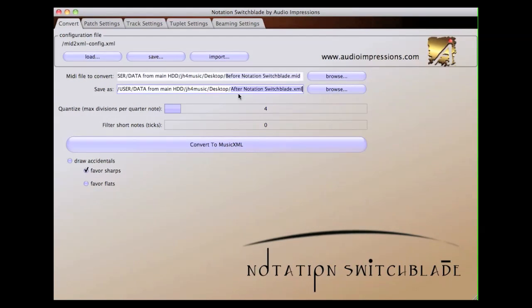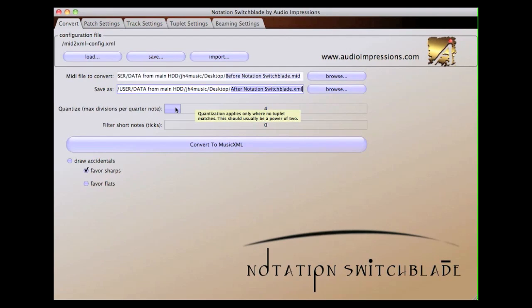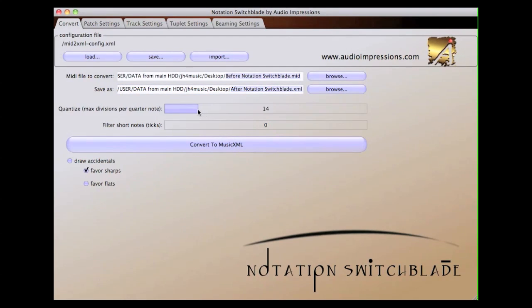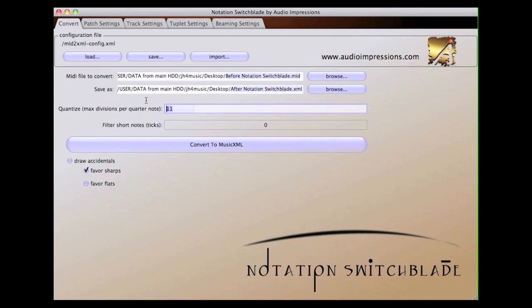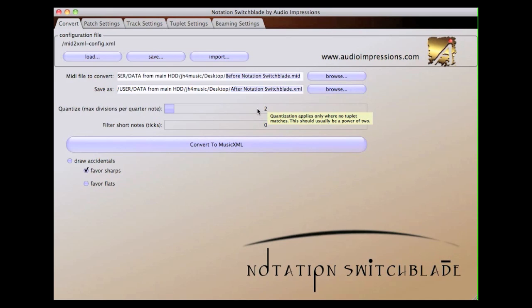It is, of course, possible to rename the file you're saving, as well. Let's take a look at the Quantize slider. This is a very important component of Notation Switchblade. What it does is actually reduce the resolution of the MIDI file to a more manageable resolution for notation purposes.